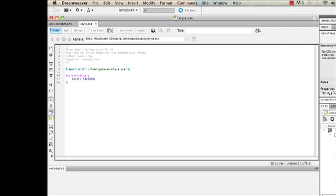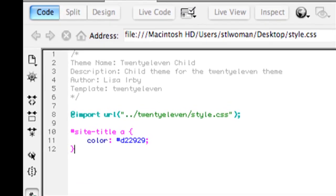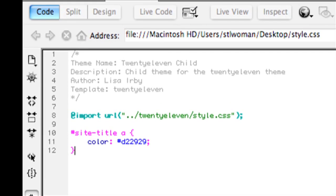I like using Dreamweaver because it color codes the text when you're working in PHP, so it's kind of nice. The first thing you're going to do is put this information at the top of the file: the theme name, the description - the description and author aren't really necessary.